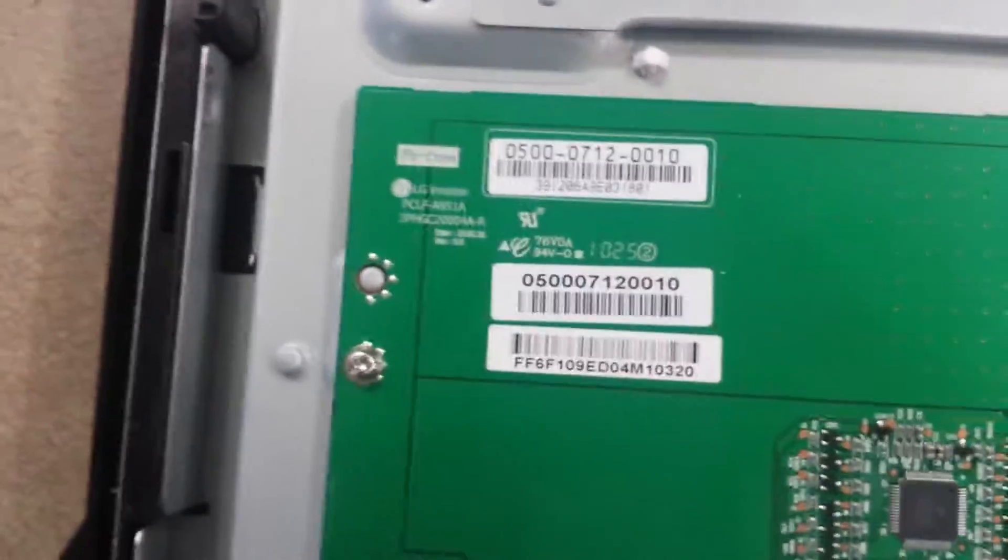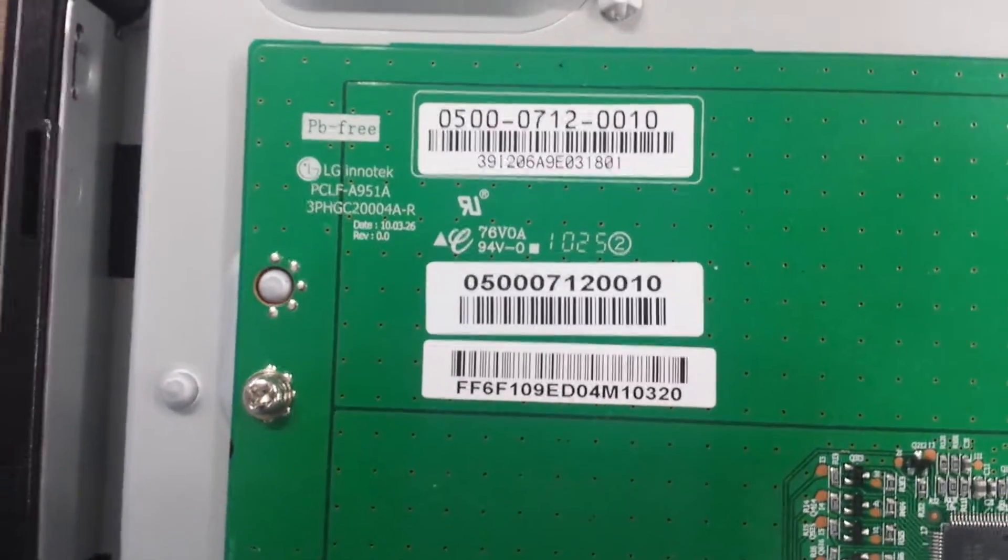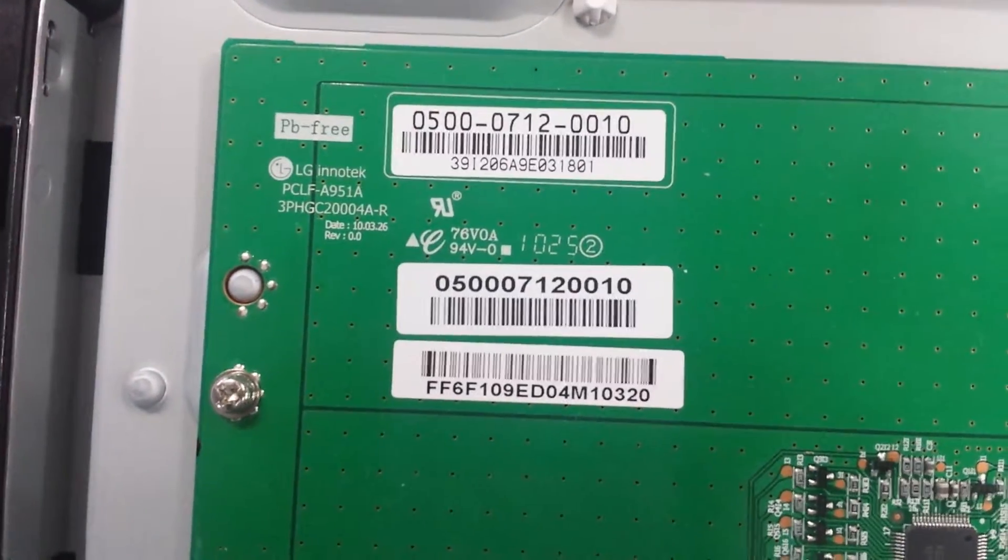You got an inverter here, right here, and the part numbers are right there. That looks good.